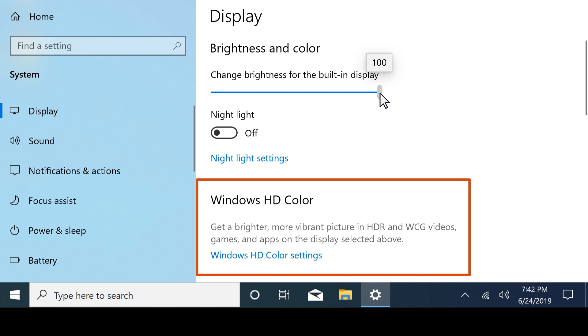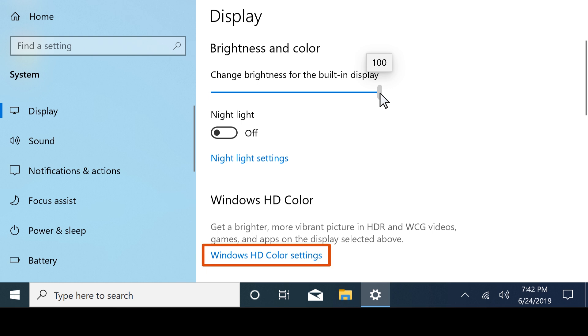Some displays can produce a brighter and more vibrant picture by playing videos in HDR, or High Dynamic Range. Select Windows HD Color Settings to adjust the settings for playing HDR content.